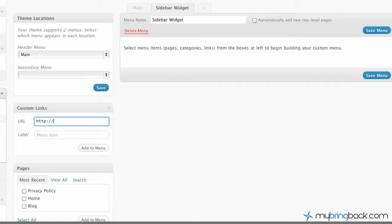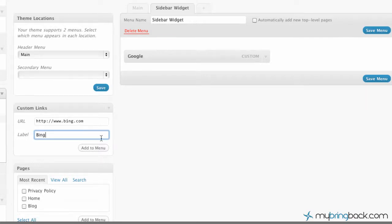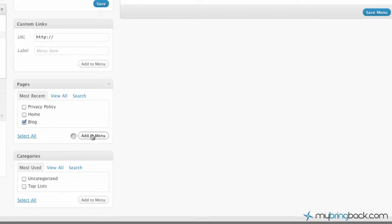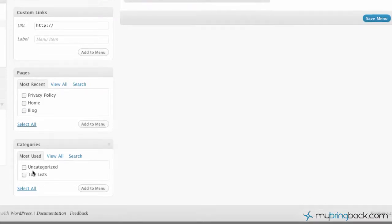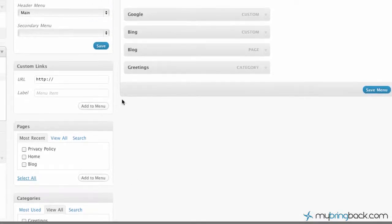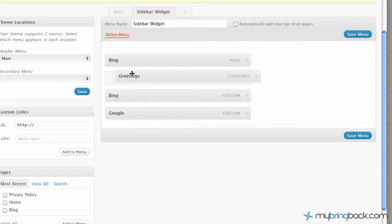After we've created it, we're going to add a few links. We're going to go to google.com, add that to the menu. Then we're going to go to bing.com, add that to the menu. We're also going to add our blog onto the menu, and let's say a greetings category as well. Then let's go ahead and rearrange these — put Bing and our blog on top, with greetings as a subcategory of the blog.